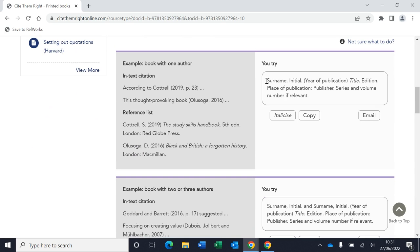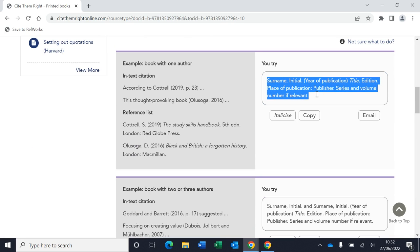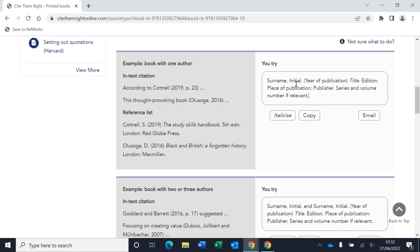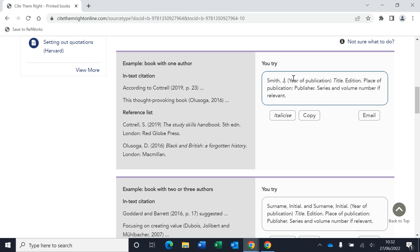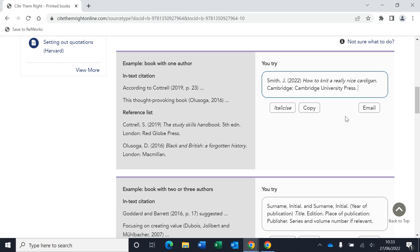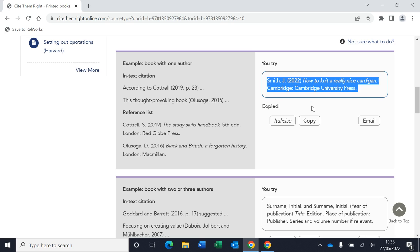So the other really nice thing it does, it gives you a box where you can construct your own reference. It will give you all the elements that you need for a full reference, and then you can overwrite each of these with the detail from the book that you're using. Once you have your reference, you can then copy that and paste that into a Word document.